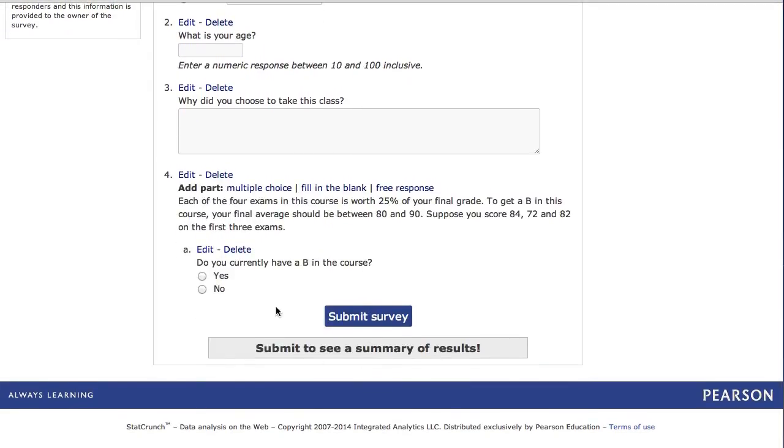If you scroll down, now you will see that this is a multi-part question. I can also add a fill in the blank.